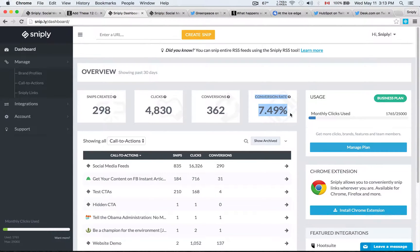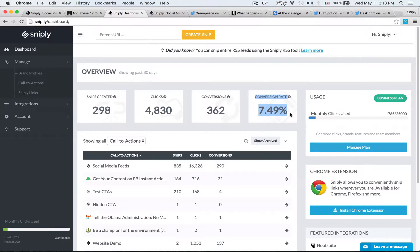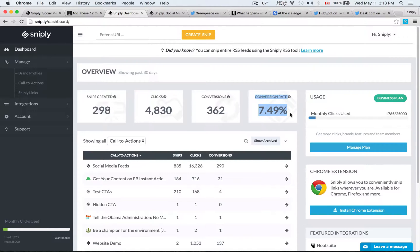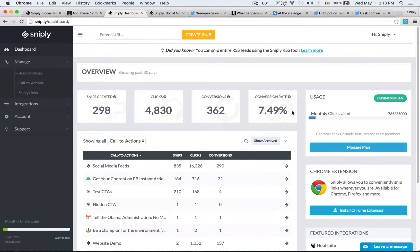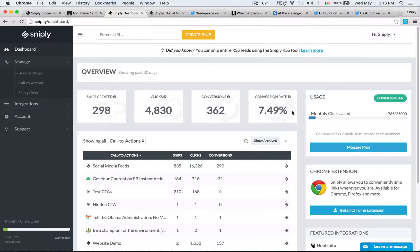And it's not an improvement on an existing conversion rate because before when you're sharing third-party articles, there's really no return on investment, little or no return and very difficult to measure. Sniply introduces that opportunity for you to actually have a concrete, measurable return on investment.